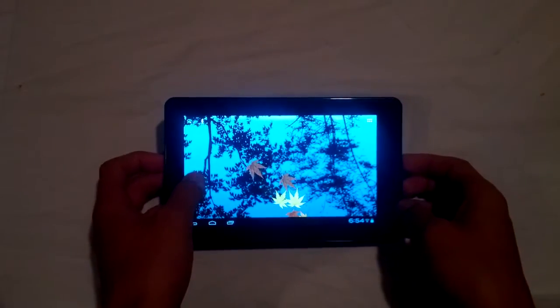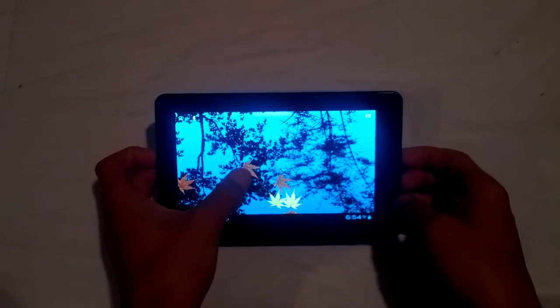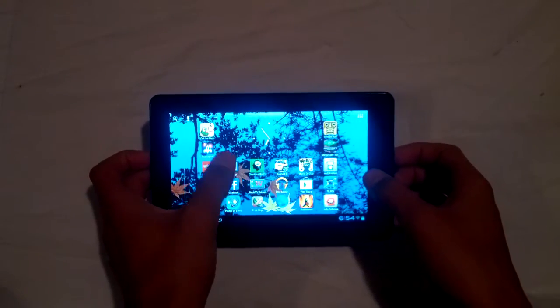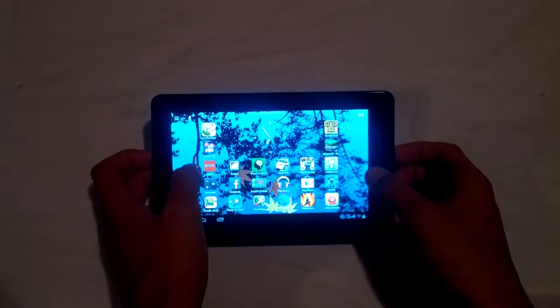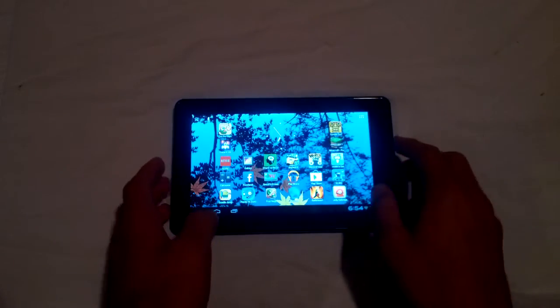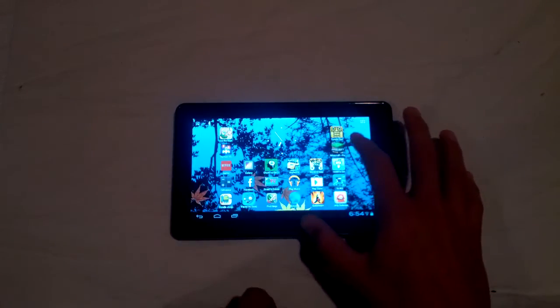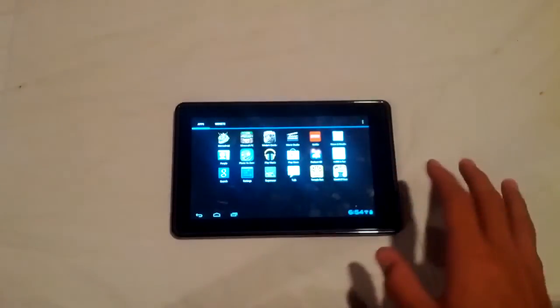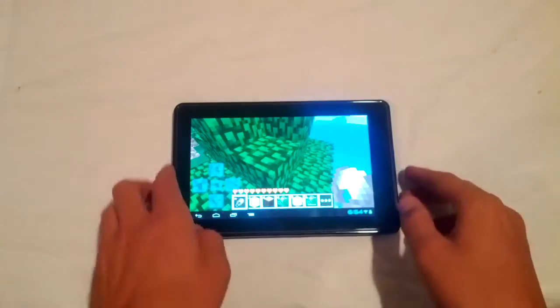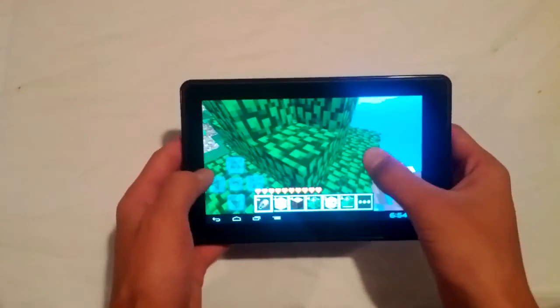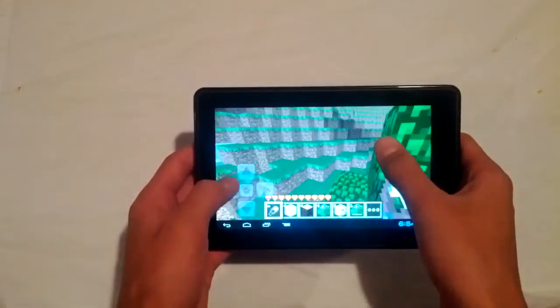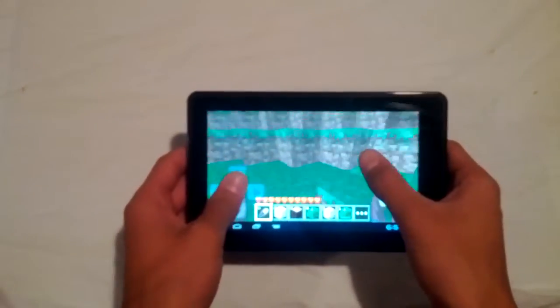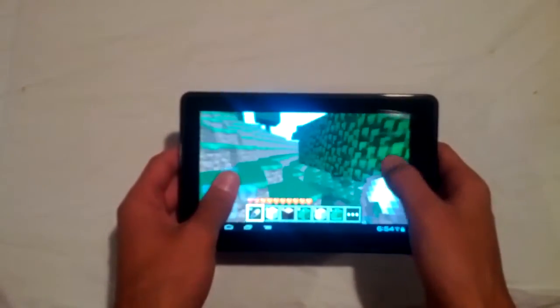You may recognize this from the Nexus One, but the live wallpaper performs as expected, as does the home screen transitions. And even things like the app drawer and graphics-intensive games, like Minecraft Pocket Edition, run quite well with the 3.0 kernel and hardware acceleration enabled.